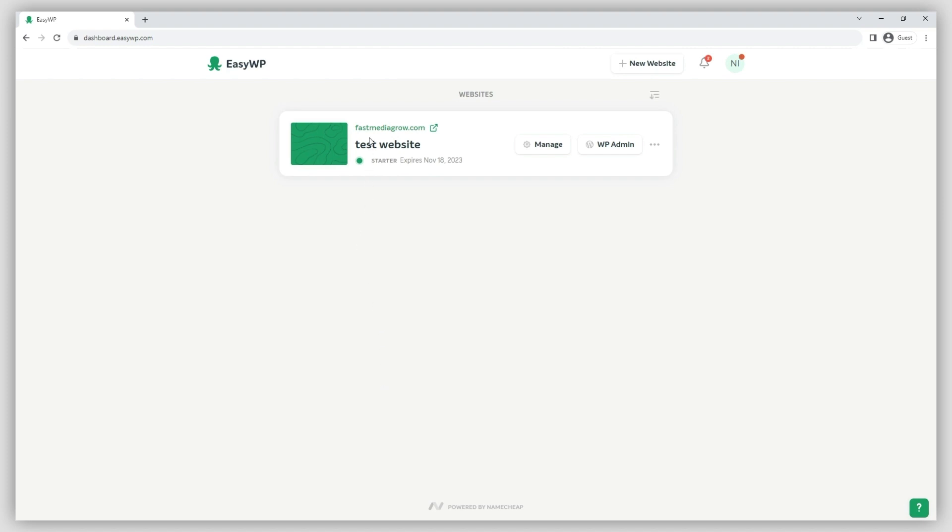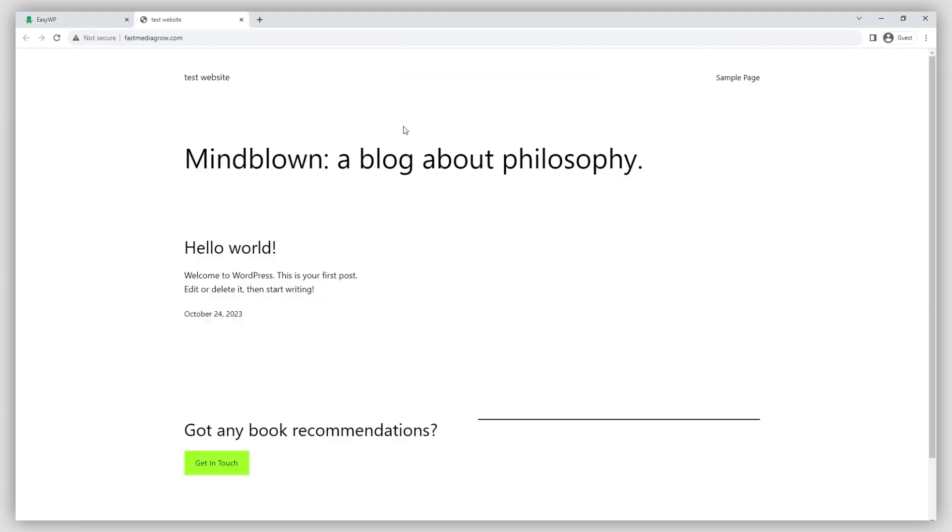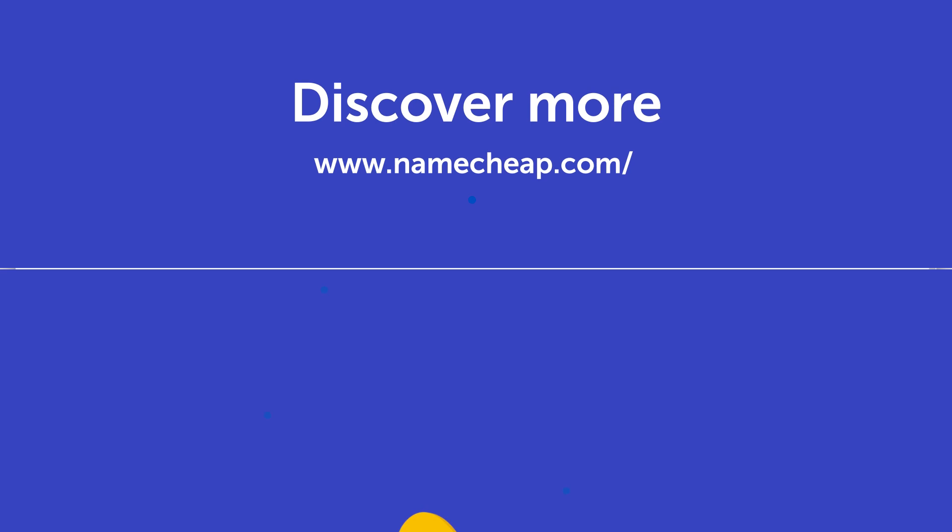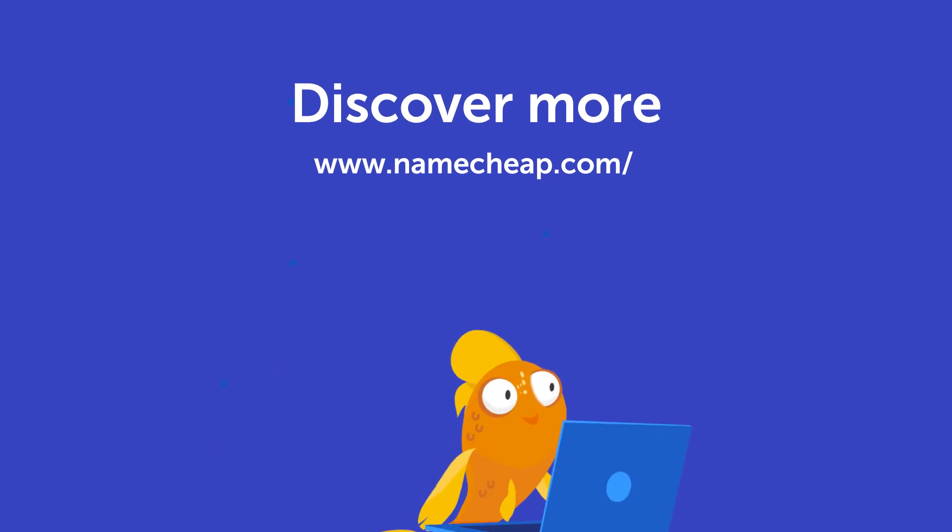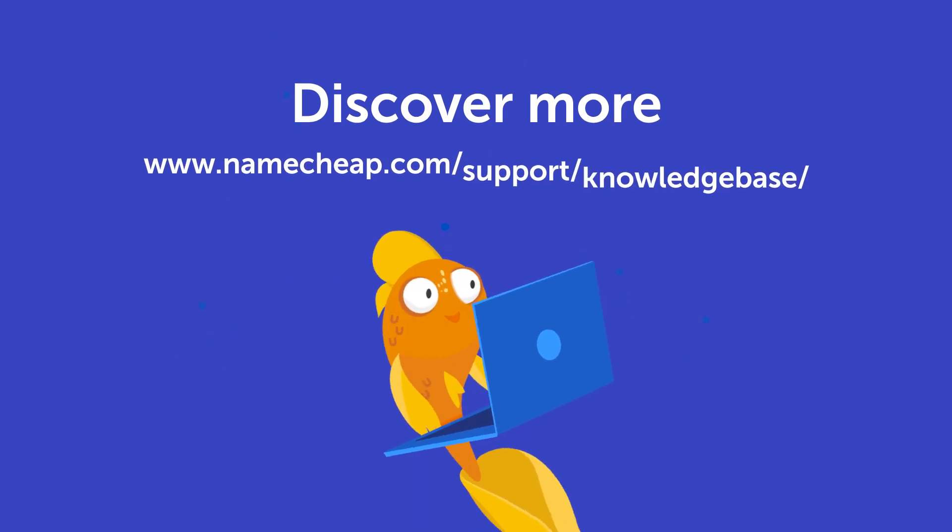Thank you for watching! If you have any questions, please post them under this video. Or check out our knowledge base at Namecheap.com for more tips and support.